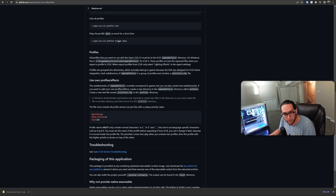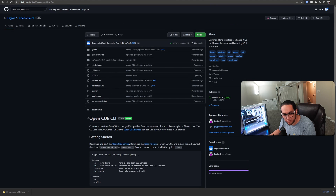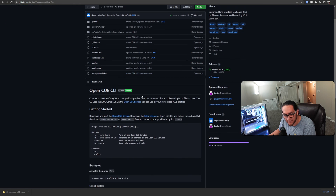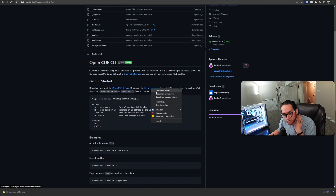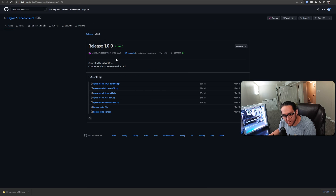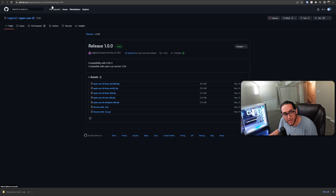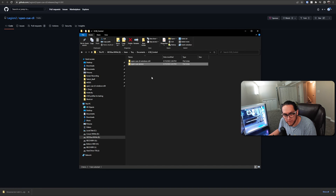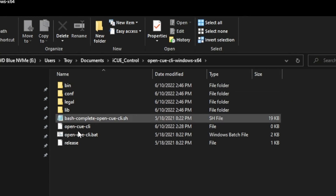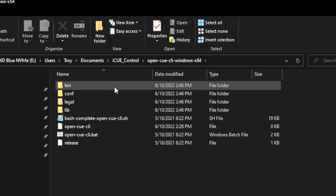The next thing we're going to download is the open queue CLI. This is what's going to let us control the lights using a command line. So you go to the latest release, open it in a new tab, and I did the Windows version — you just do whatever version you need. You're going to download it, extract it, and put it in your IQ control folder. It's going to have a few files in there.